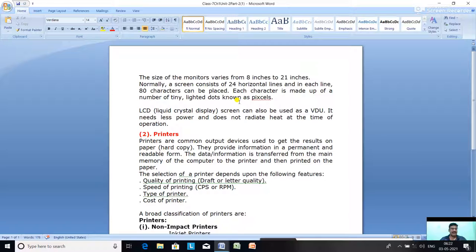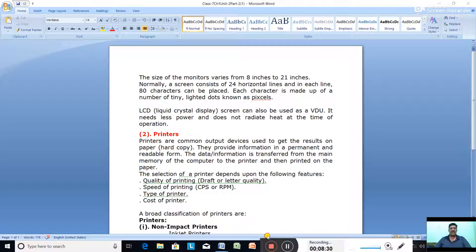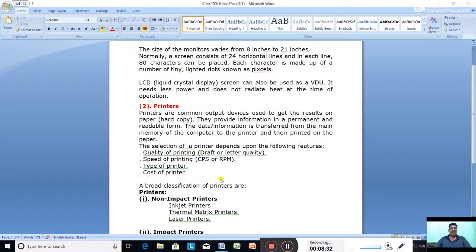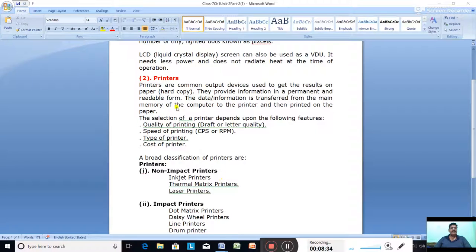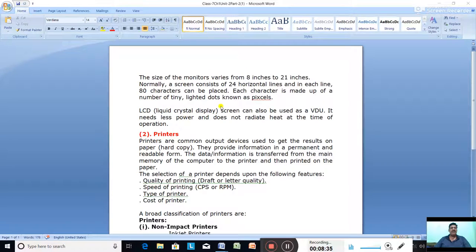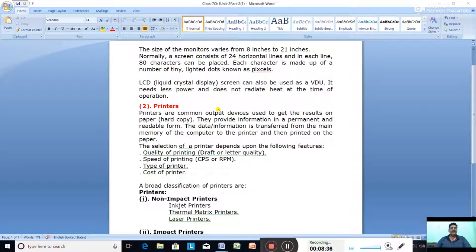An LCD (Liquid Crystal Display) screen can also be used as a VDU. LCD and LED screens take less power and do not produce heat during operation.